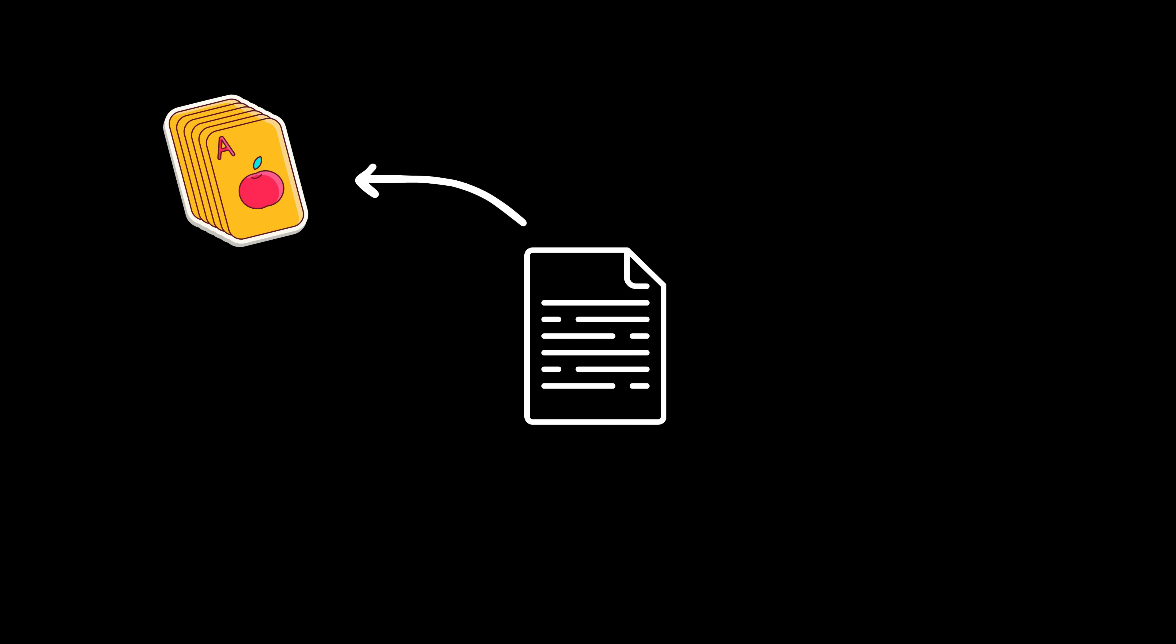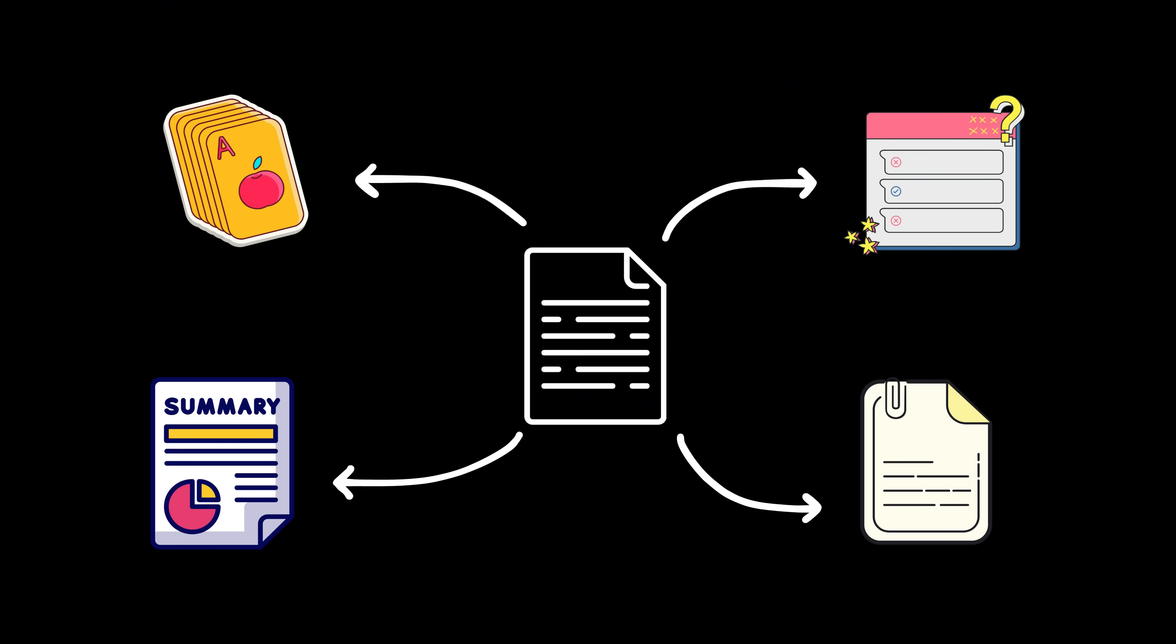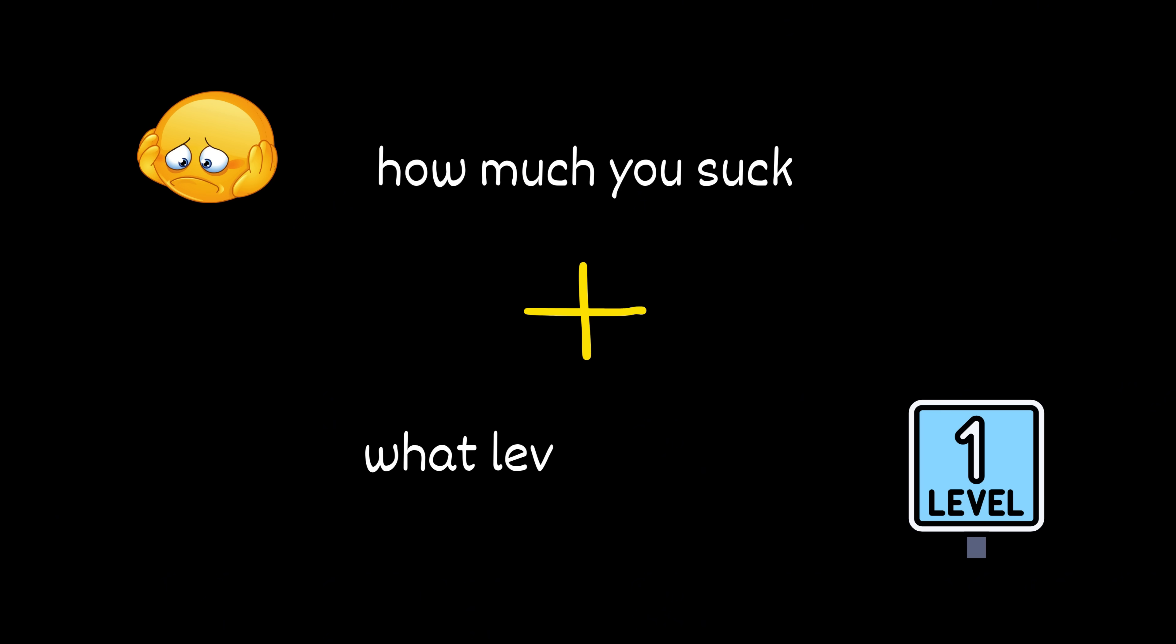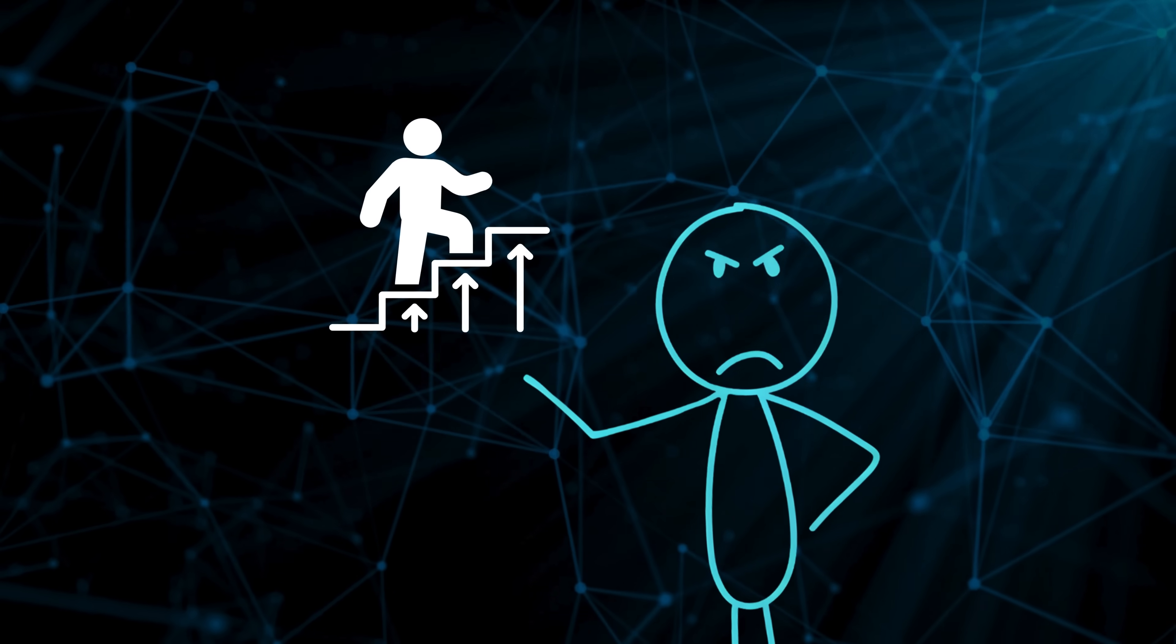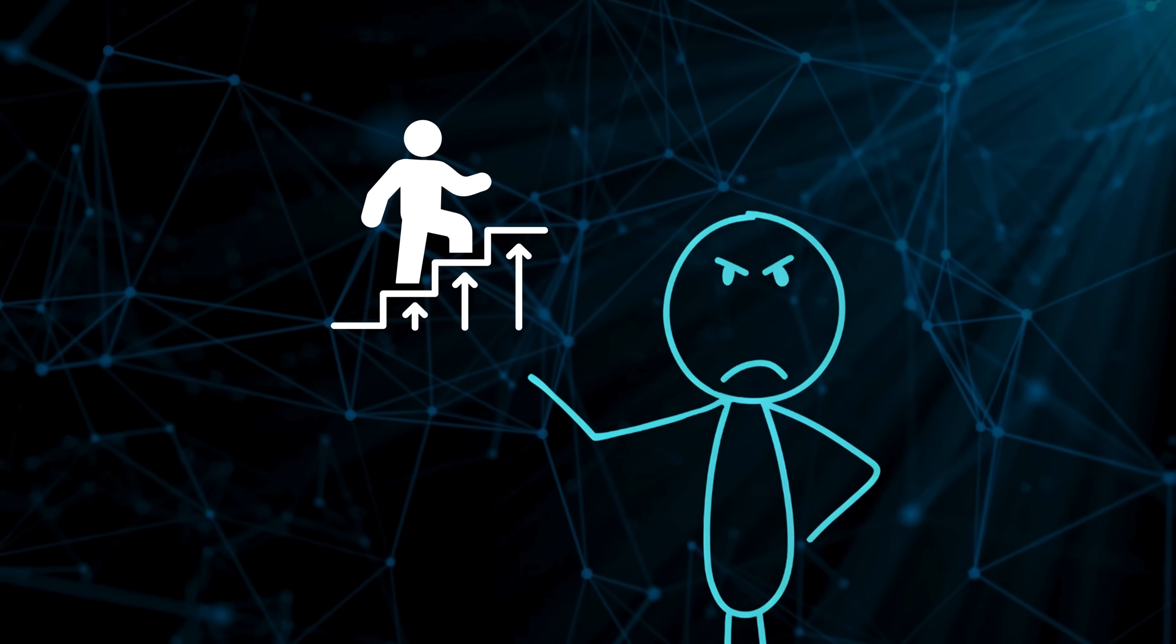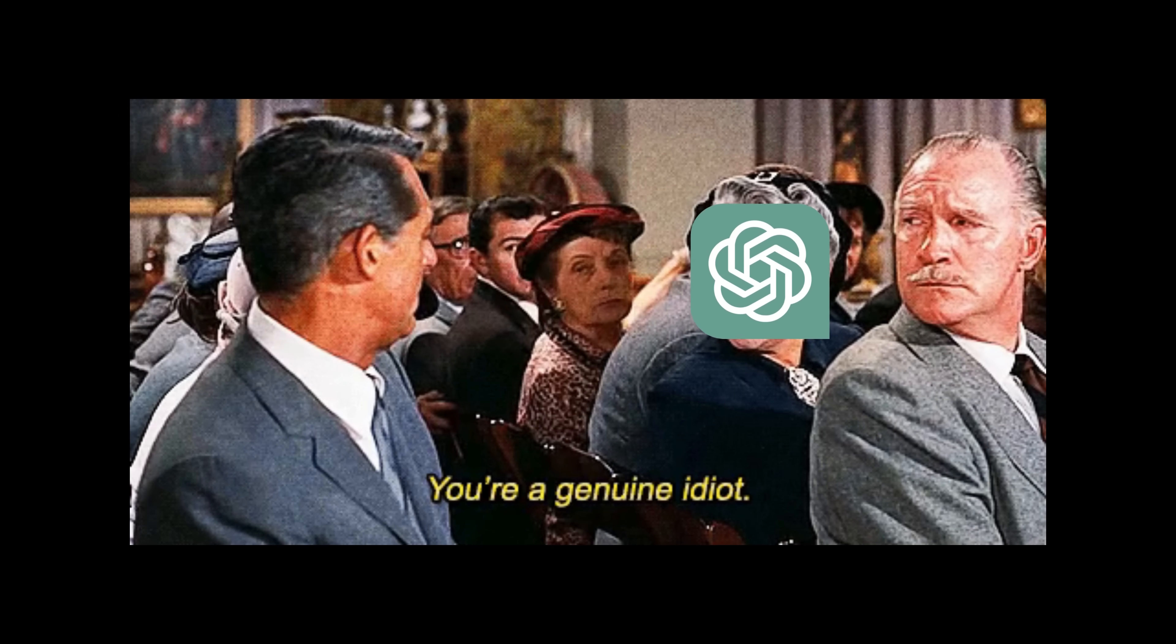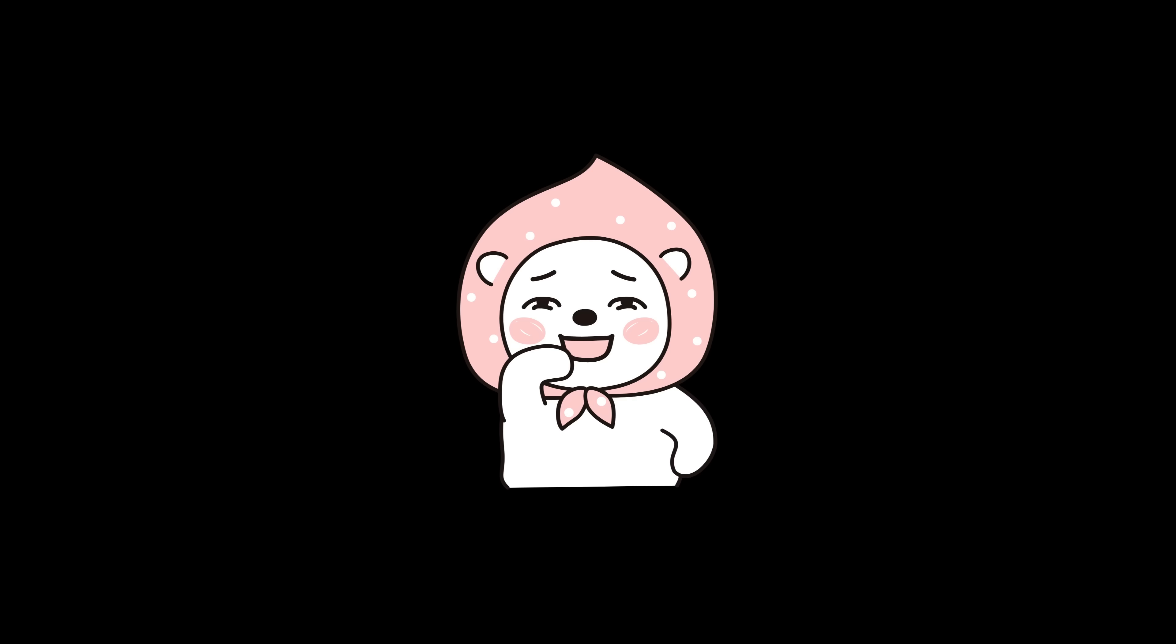It turns walls of text into flashcards, quizzes, summaries, and explanations, all based on how much you suck and what level you're at. It tracks your progress, adapts to your skill, and even gives personalized feedback when you mess up, which you will.